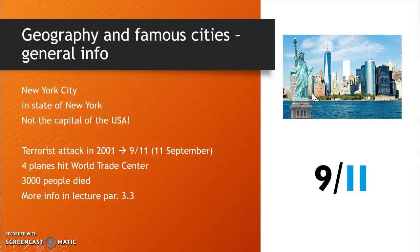This day, which became known as 9-11, or 11 September, is still remembered every year. There is a huge memorial you can visit, as well as a museum and a newly built subway station with a special roof. You all know about this event, so we are not going to talk about it too much.